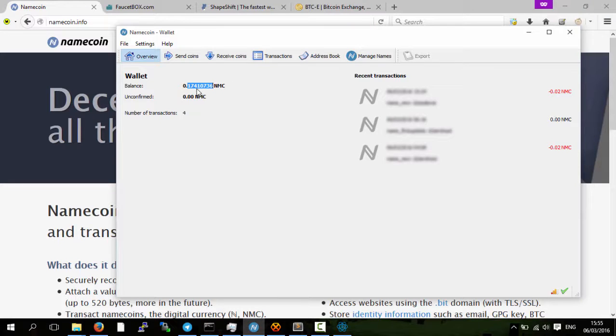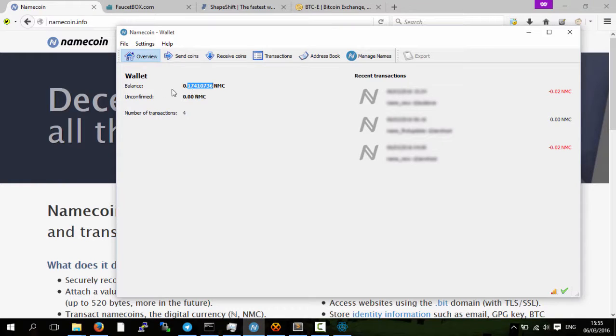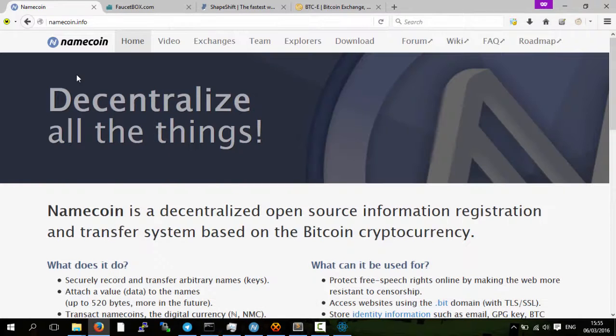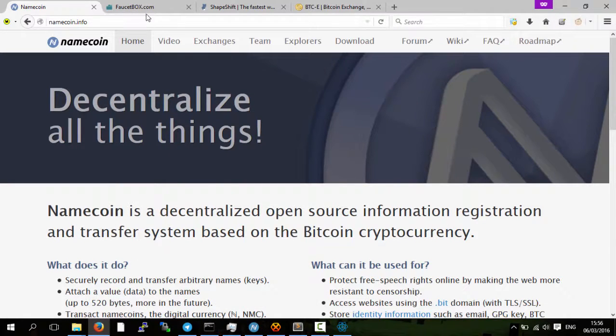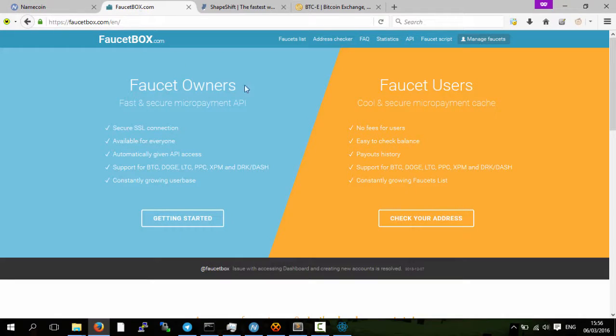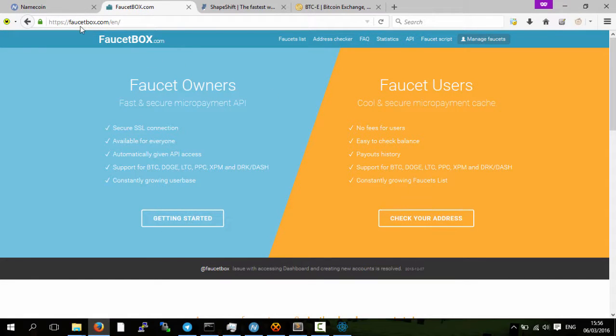So this is the video showing how you can get them for free. What I actually use for this are faucets, Bitcoin faucets. I actually use faucet box.